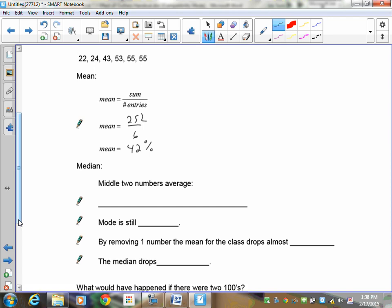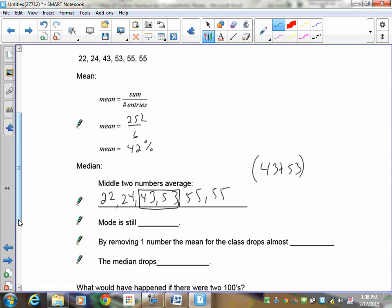So I'm going to shorten things up. The sum is going to be 252. That's over 6. That gives me 42%. The median is the two middle numbers this time. So I have to take in, they're already in order for me. So I've got 22, 24, 43, 53, 55, and 55. My two middle numbers are now here and here. So I've got to find the average of 43 and 53. So 43 plus 53, and I'm going to divide that by 2. That gives me 48 is my answer. The mode is still 55. But look what happens to the mean when I dropped out that 100%. The average went from 50% all the way down to 42%. That's a pretty big drop, almost 10%. The median dropped to 5%.